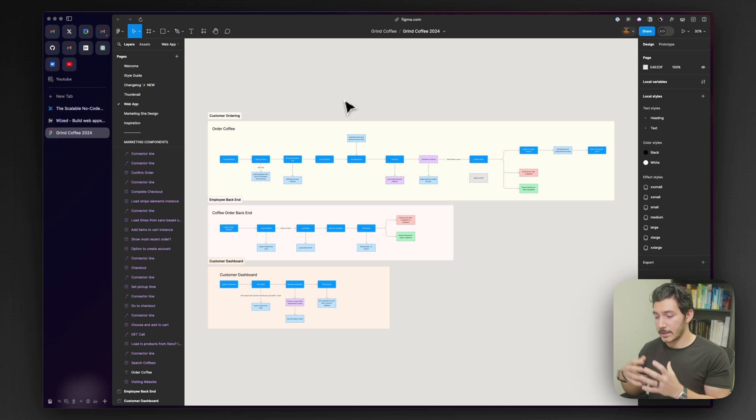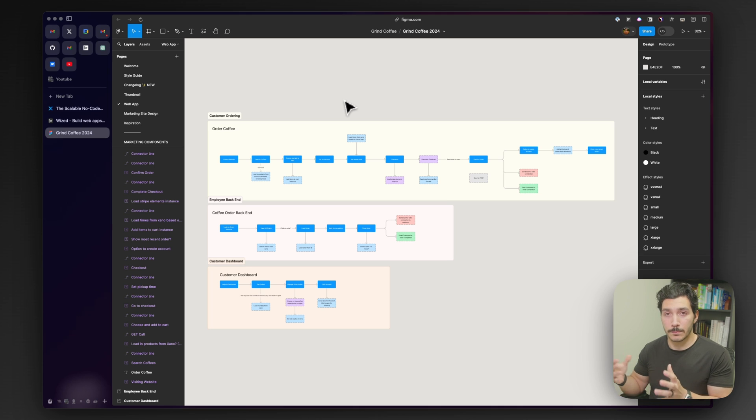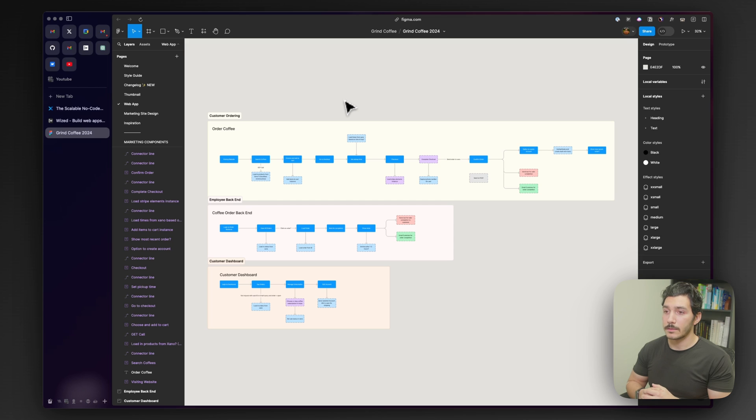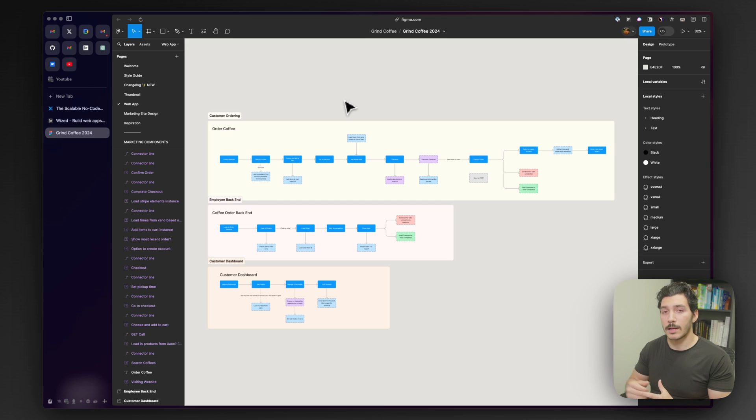So in the next video, what we're going to do is start to go through the Figma process, designing that out and planning it and prep our Webflow project and how we're going to implement this.